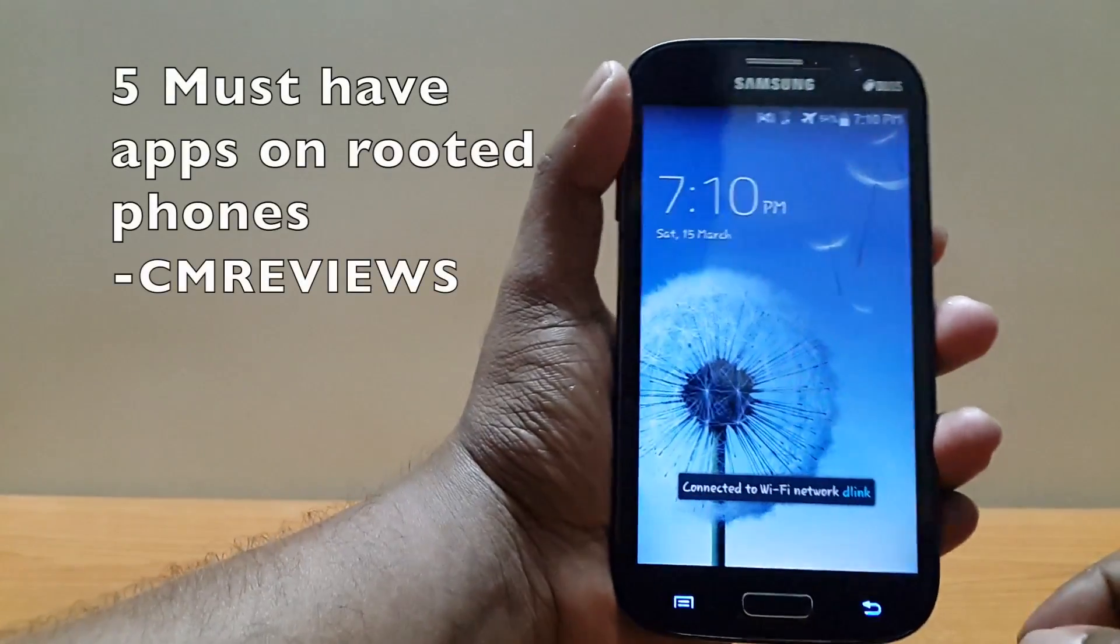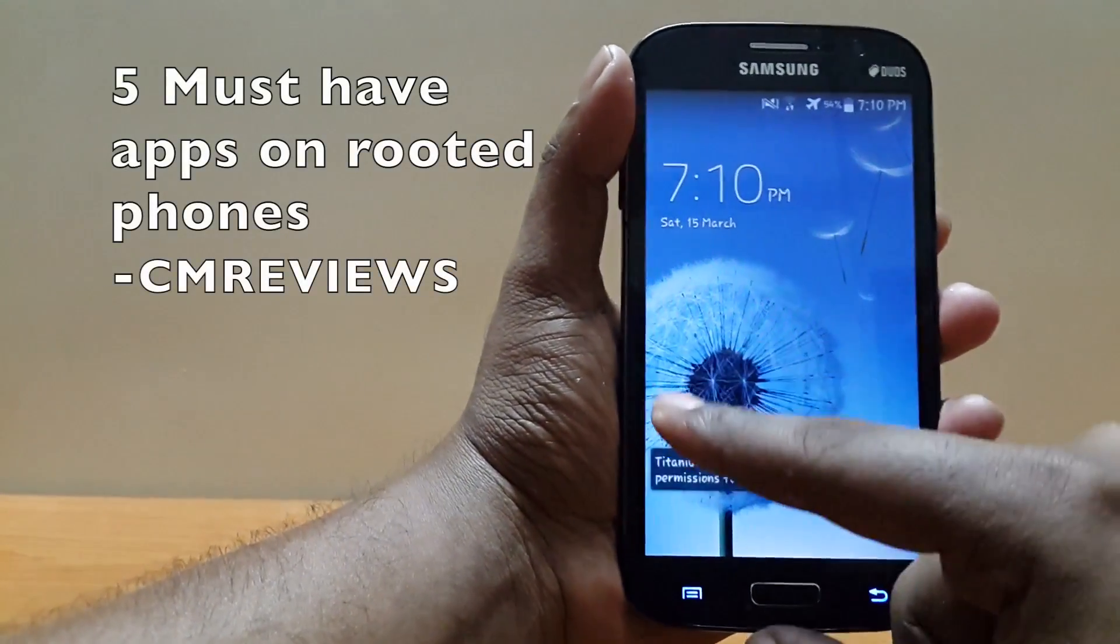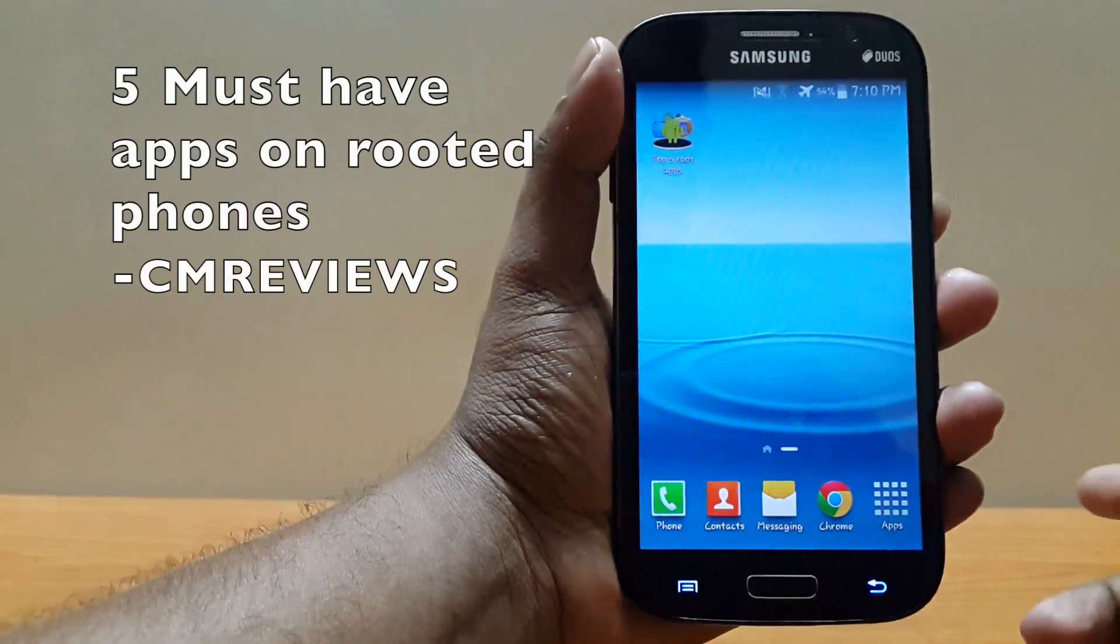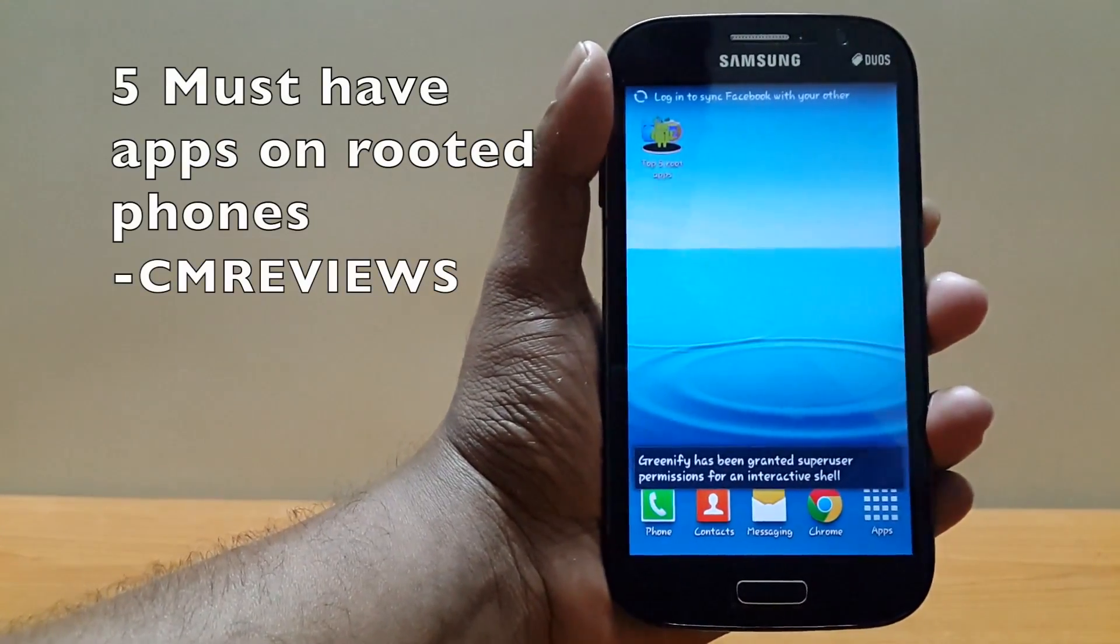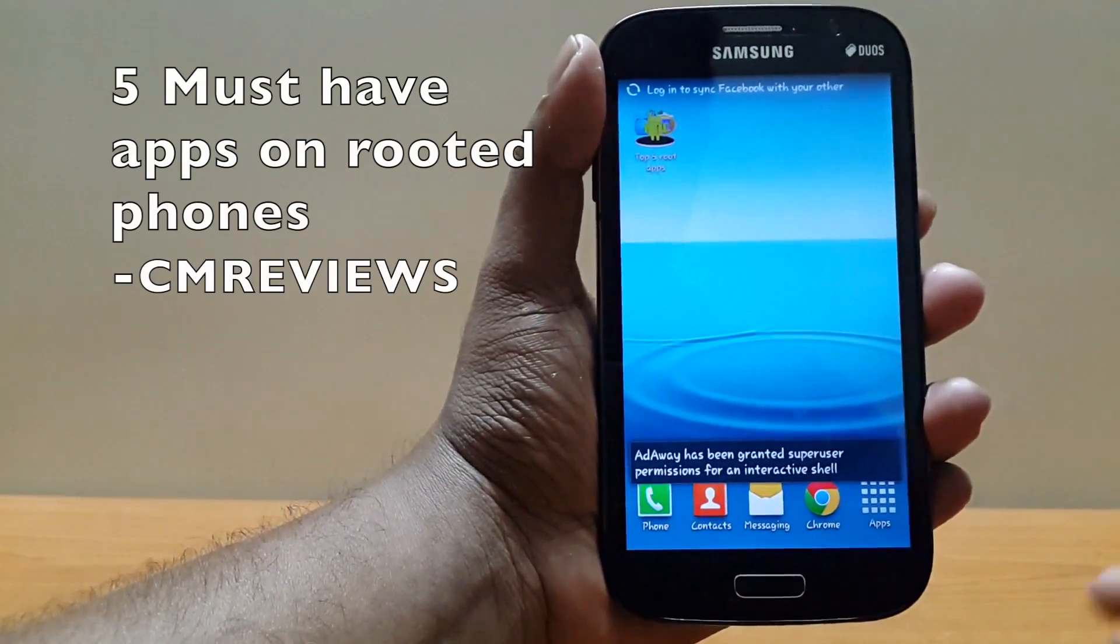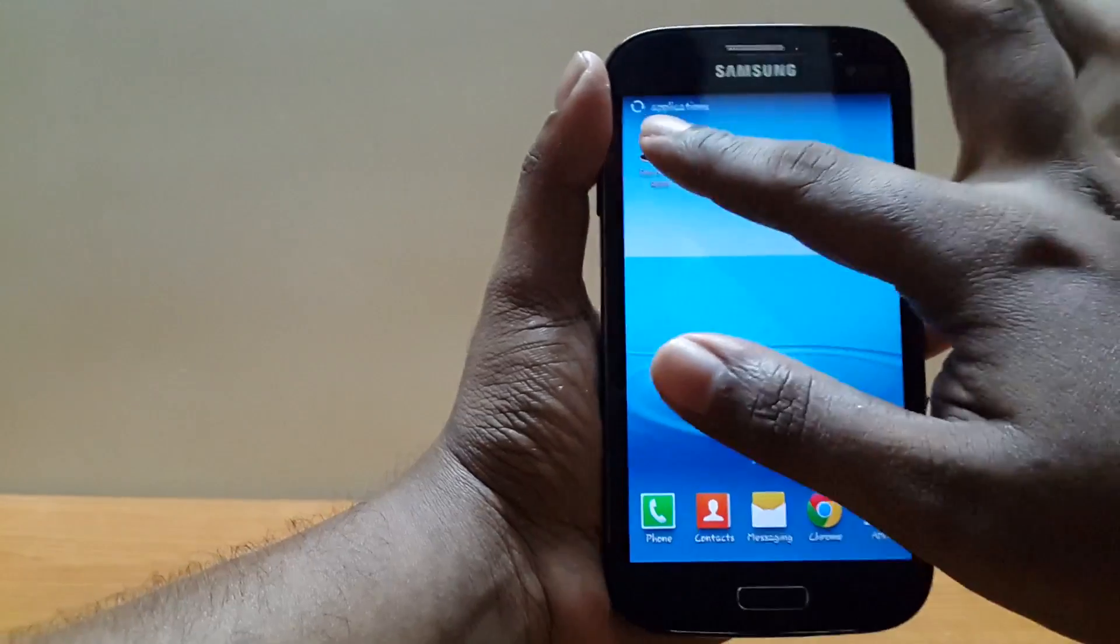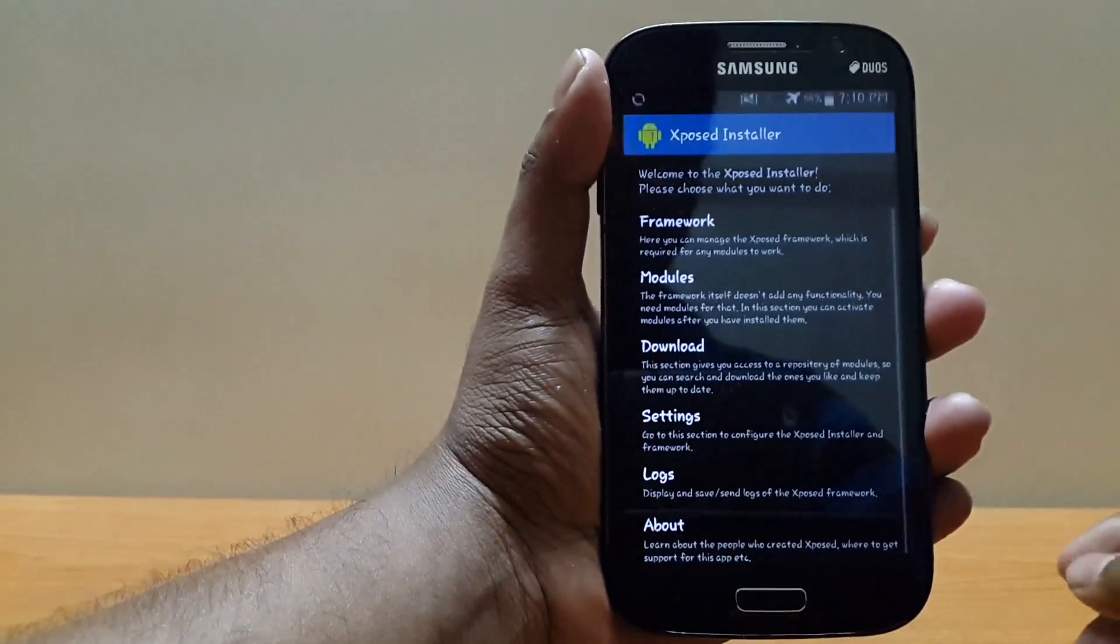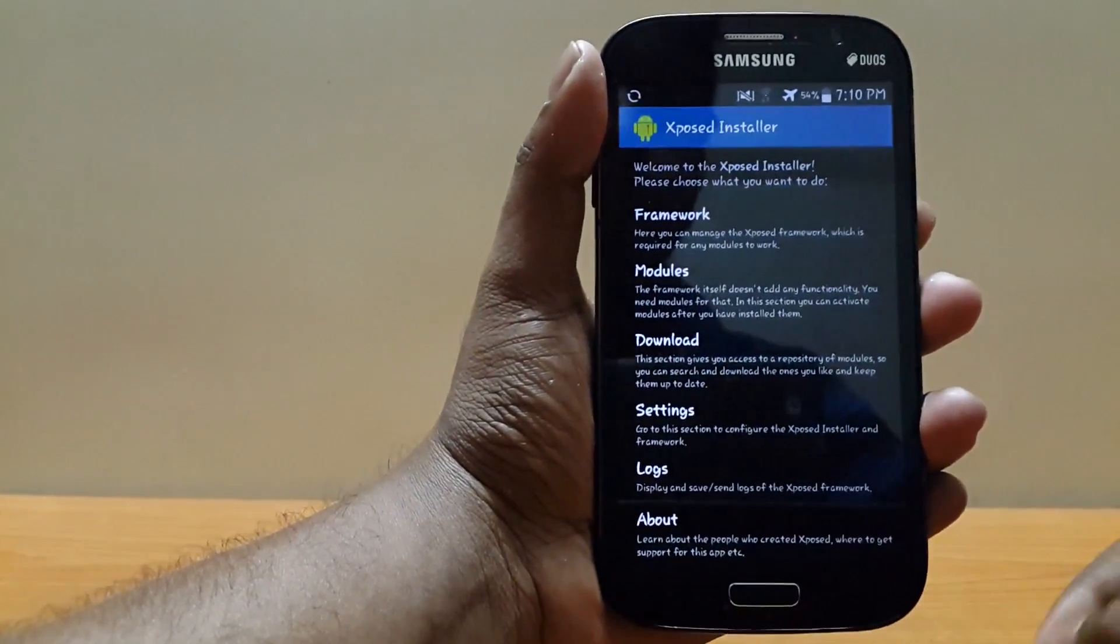Hey guys, Chinmay here, back with another tutorial. This time I'm going to show you five must-have apps on every rooted phone. Let's begin the list with Xposed Installer. This app allows you to download